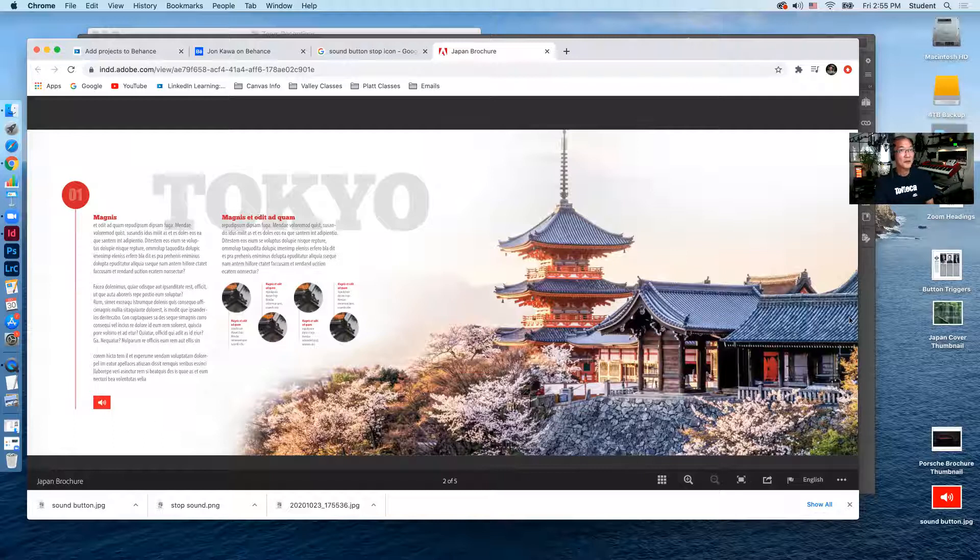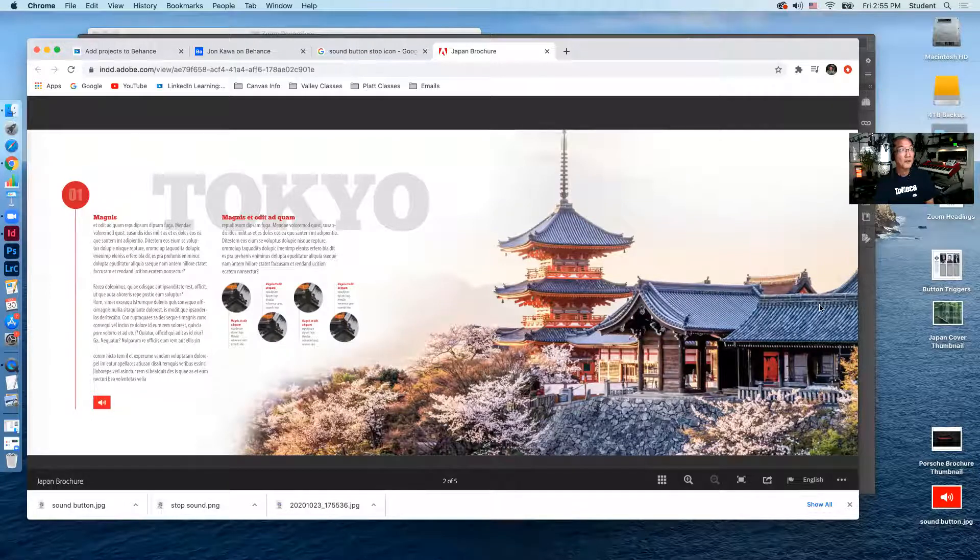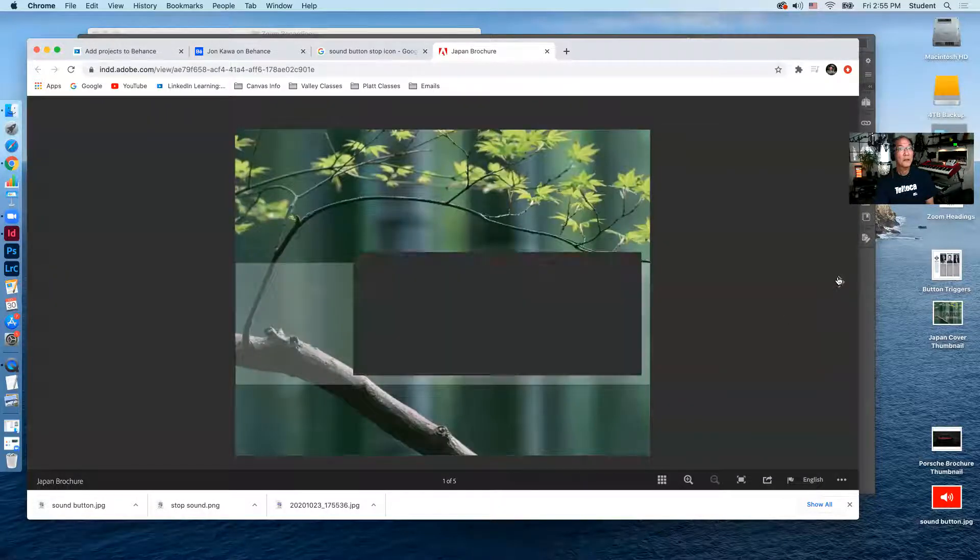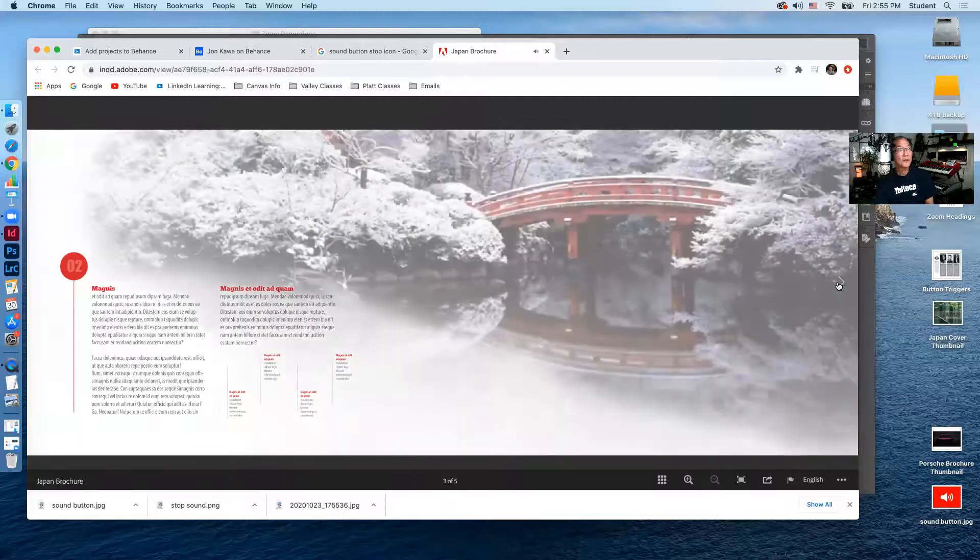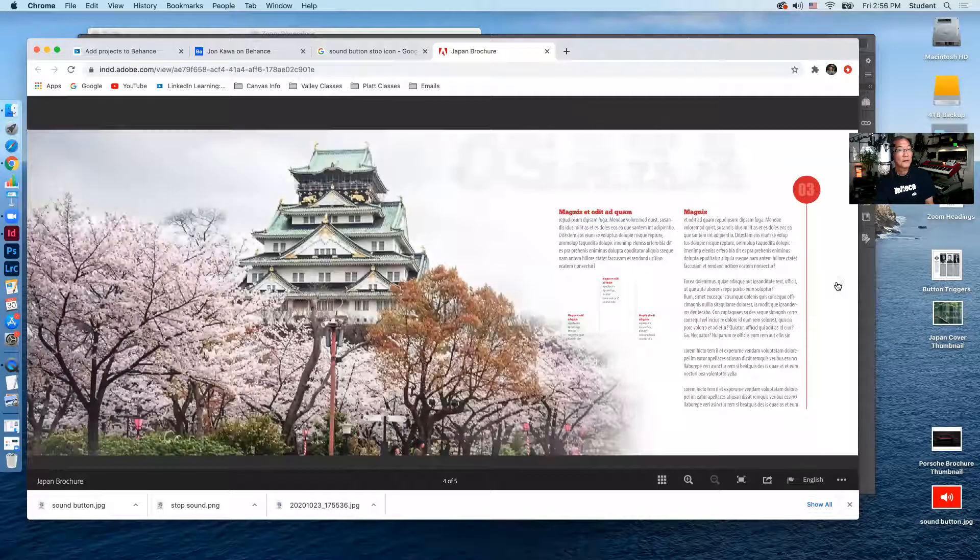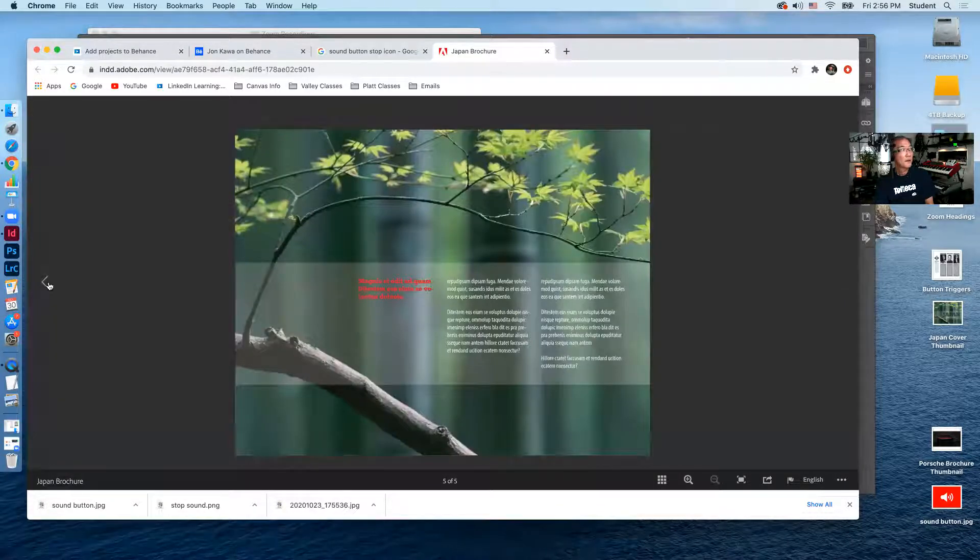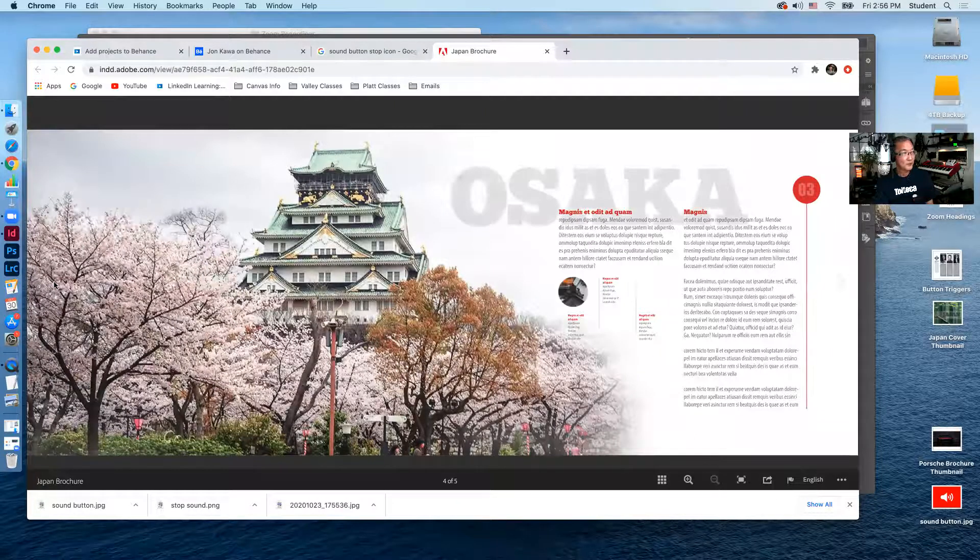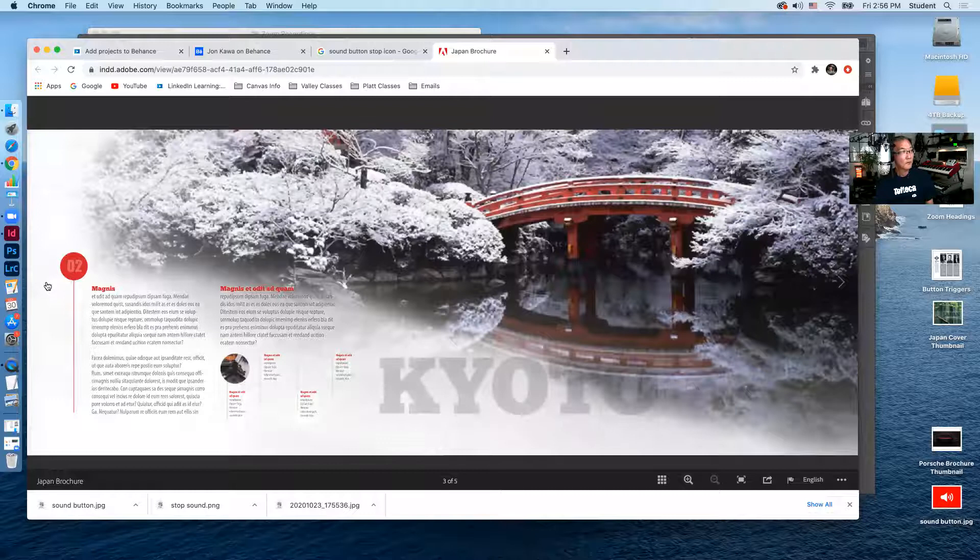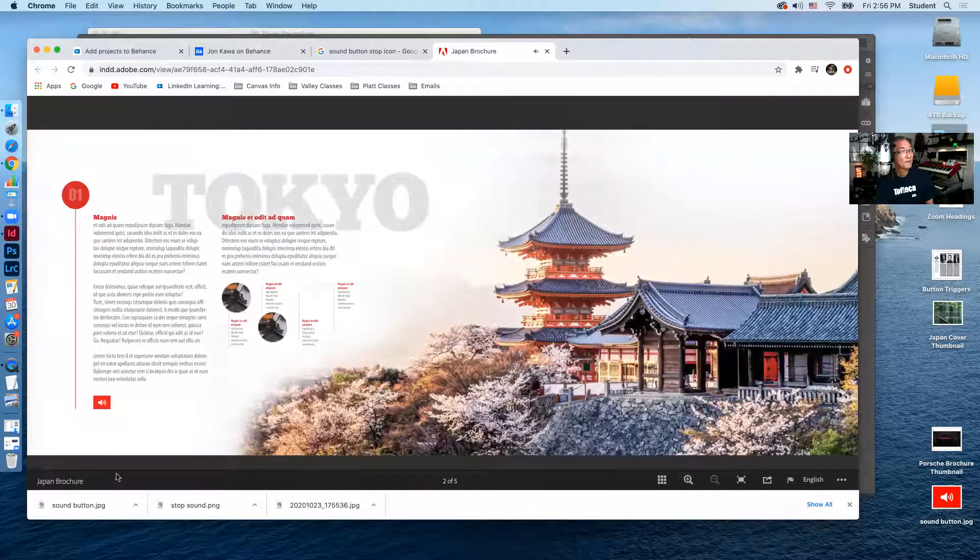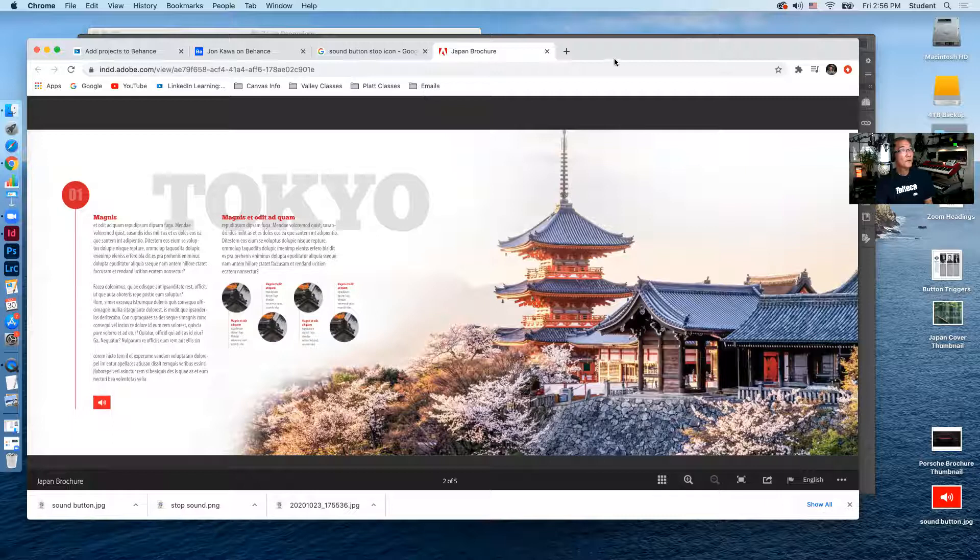Okay. So this is the second spread, or the first spread and go back to the cover and so forth. Third spread. And then the back page. And I didn't attach music to all of the other spreads, just the Tokyo spread. So when we hit it, you'll hear the music. Click the stop button and it stops. Okay. So that's working fine.